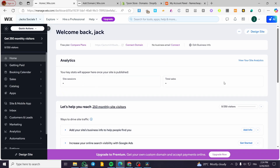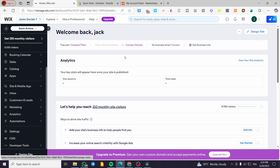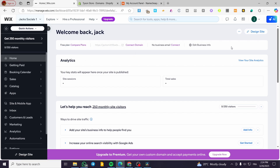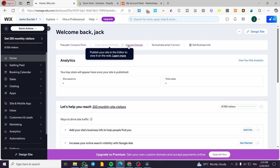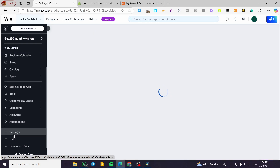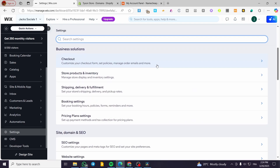Back on Wix, we are going to head over Settings. On the home page you are going to see everything required — it will show requirements for the domain, the business email, and the plan to upgrade. You can go ahead and click on Connect Domain, or you can click on Settings.